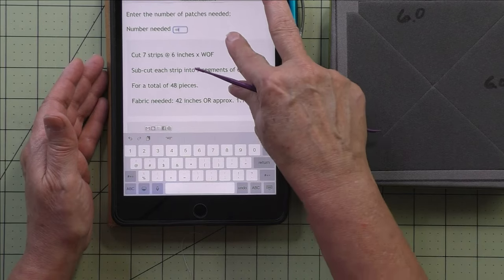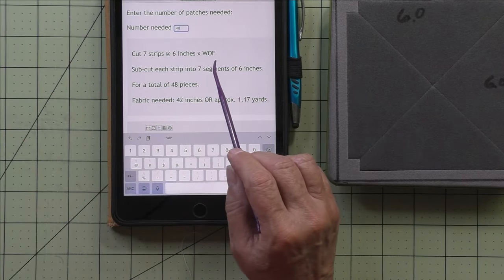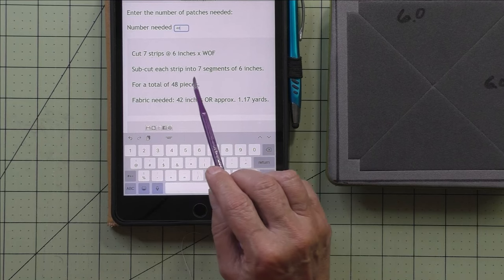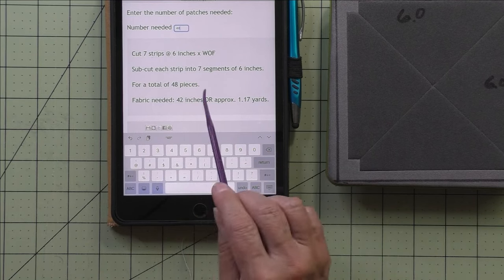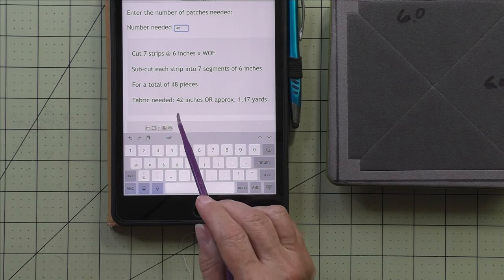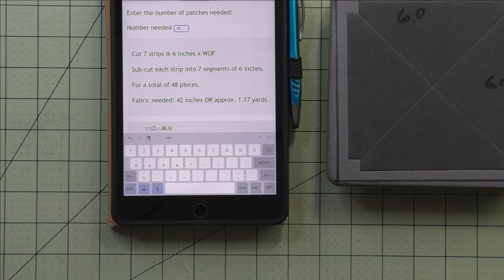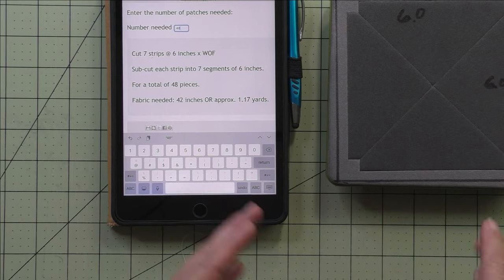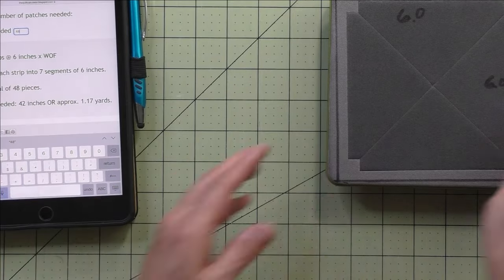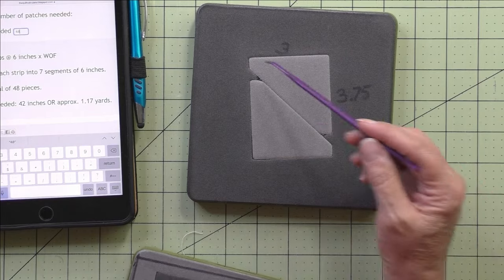Put 48 in for the number needed, and the results show you'll cut seven strips at six inches times the width of fabric, sub-cutting each into seven segments of six inches for 48 pieces. That's 42 inches or 1.17 yards — about the same as what we got with the other method. It's not an exact science, but it's really close to what you need.